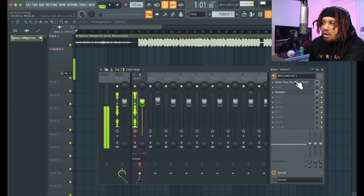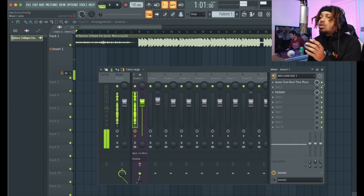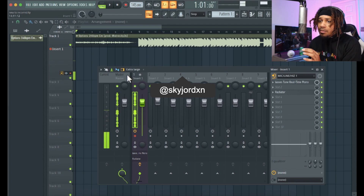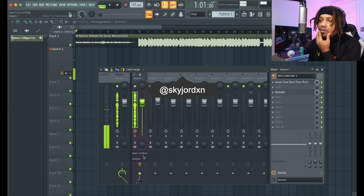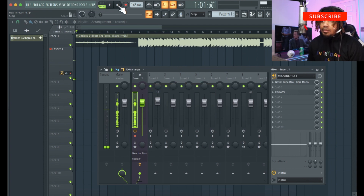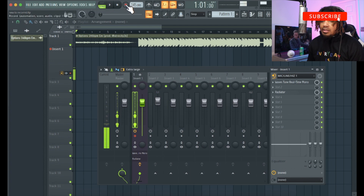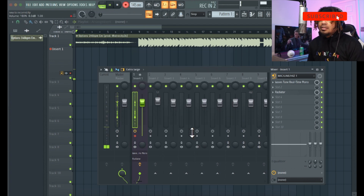I'm gonna turn my autotune on and show you what it's like when you record, so you can see there's no funny business going on. That's the only track over here. Now watch this.